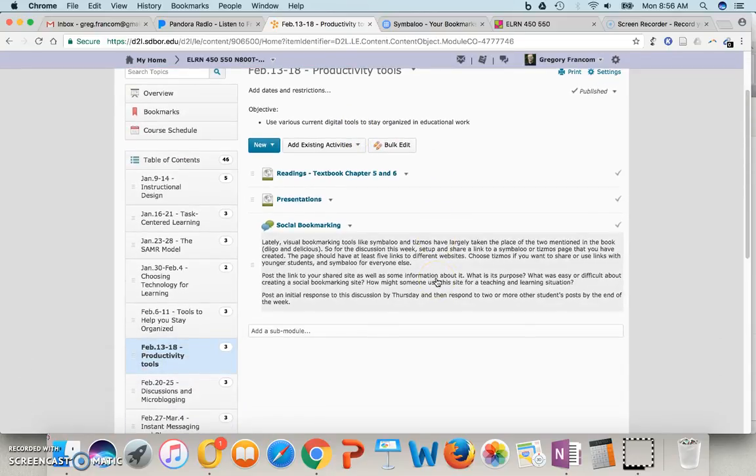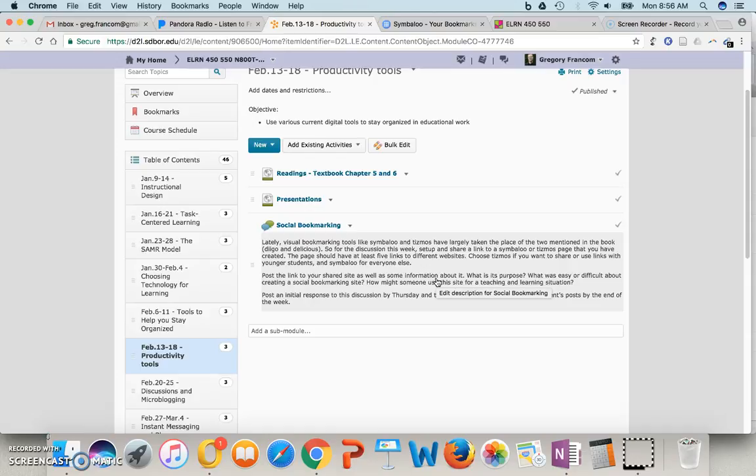And so you'll have those linked to videos that you can watch about those tools. And then social bookmarking discussion for this week. Discussion slash activity. It's bigger than just a discussion.